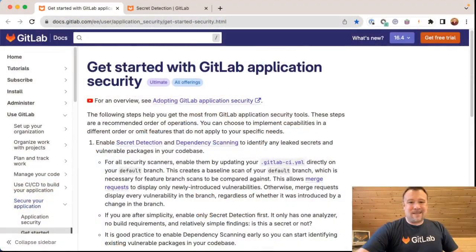All right, in this part two video, we're going to manually enable secret detection in a Spring Boot project. Let's get started.